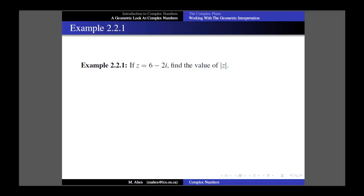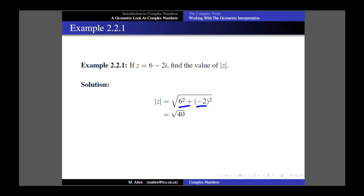Let's do a quick example. If I have the complex number 6 minus 2i and I want to find its modulus, I throw the values into the formula. a is 6 and b is negative 2. It doesn't matter whether the numbers are positive or negative because I'm squaring them. So 6 squared plus 2 squared is 36 plus 4, which is 40. That reduces because the square root of 4 is 2, so I end up with 2 root 10. So there's the modulus defined.